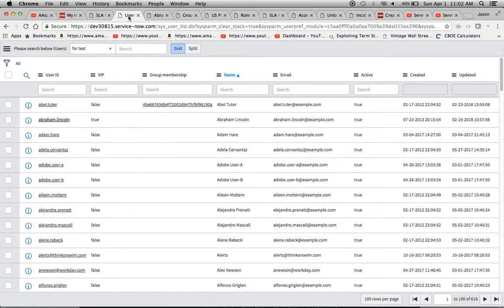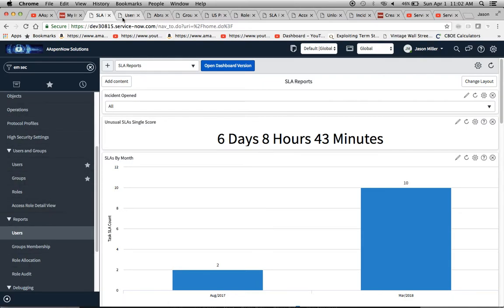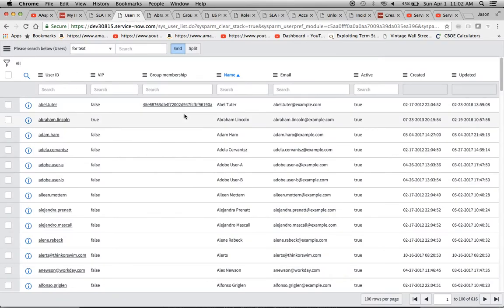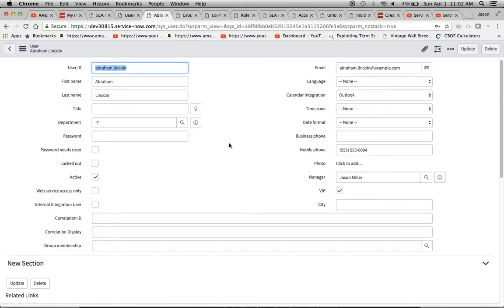Let's click on Users — if I do a command-click or control-click, it brings up this screen. We're not going to go through creating one from scratch, but I wanted to show you what Abraham Lincoln's record looks like. The user ID is pretty critical — if you're importing a whole bunch of users via import set, you want to make sure this field is unique. If you already had Abe Lincoln set up and then imported another record with the same user ID, the more recently created record would take over and trump the other one.